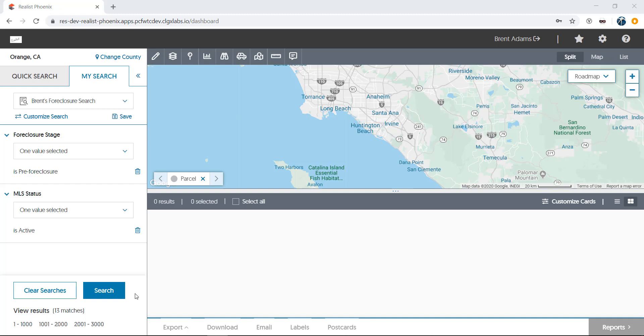ReList allows you to quickly find, sort, print, export, and send any and all of your results to your clients and your team members.